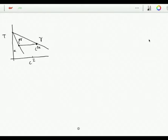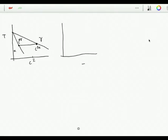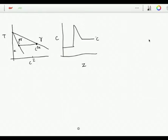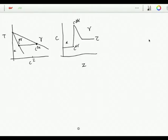The austenite cannot accommodate more than C gamma-alpha carbon when it is in equilibrium with ferrite. The concentration profile at the interface will look something like this, where we plot coordinate Z and concentration on the vertical axis. The far-field composition is C-bar, this is C gamma-alpha and here we have C alpha-gamma - this is ferrite and this is austenite. There are two conditions which we need to define: the first is that the rate of solute partitioning is equal to the rate at which solute is carried away by diffusion along this gradient.